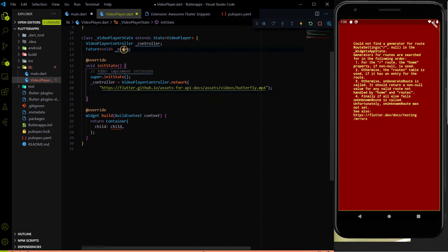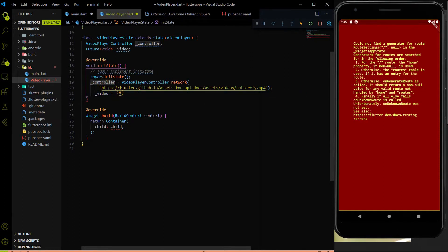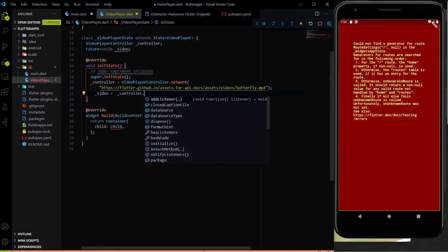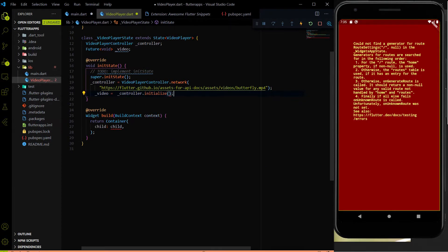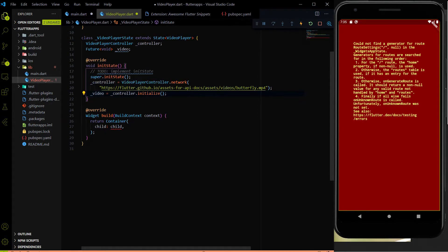Now we also have to initialize the video variable. We initialize it using this controller with the initialize() method. With that, both controller and video are initialized. Now we have to use these two things.